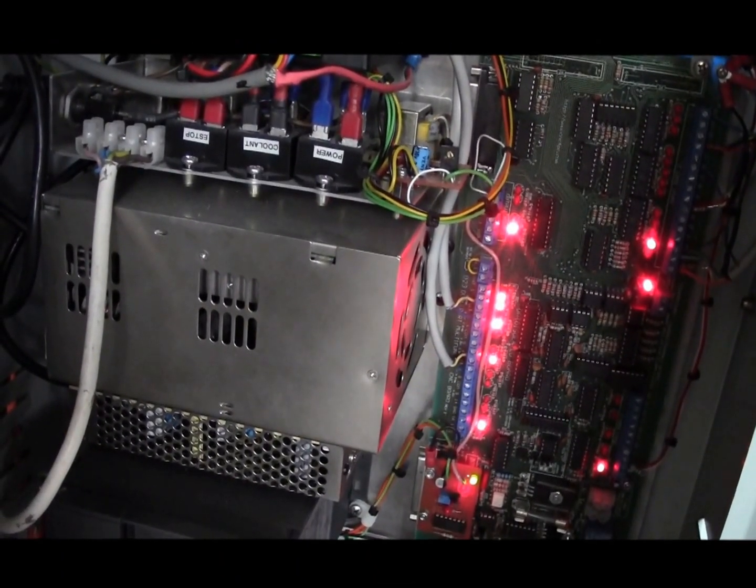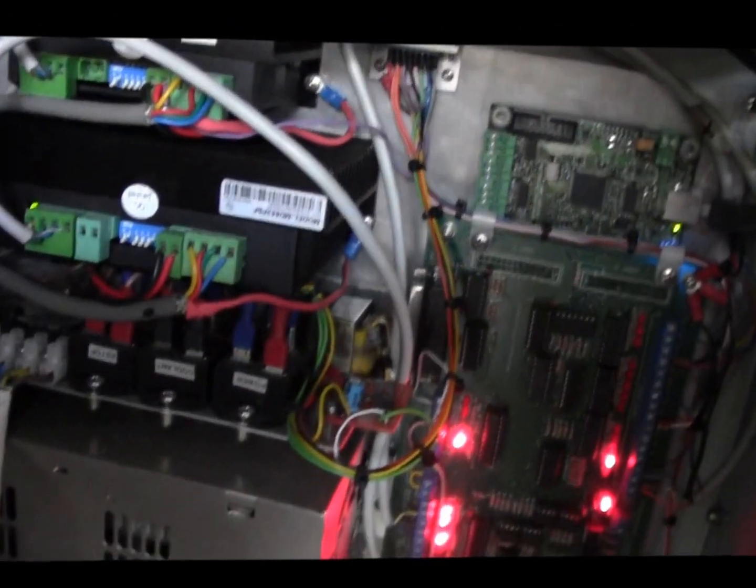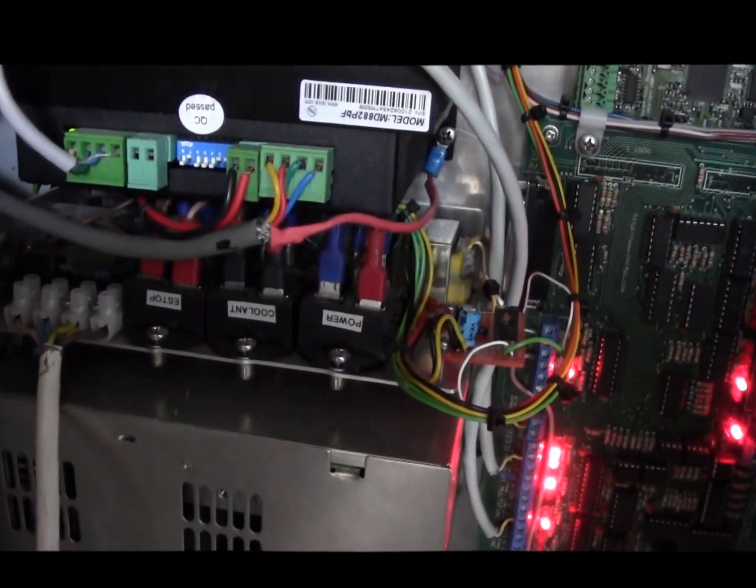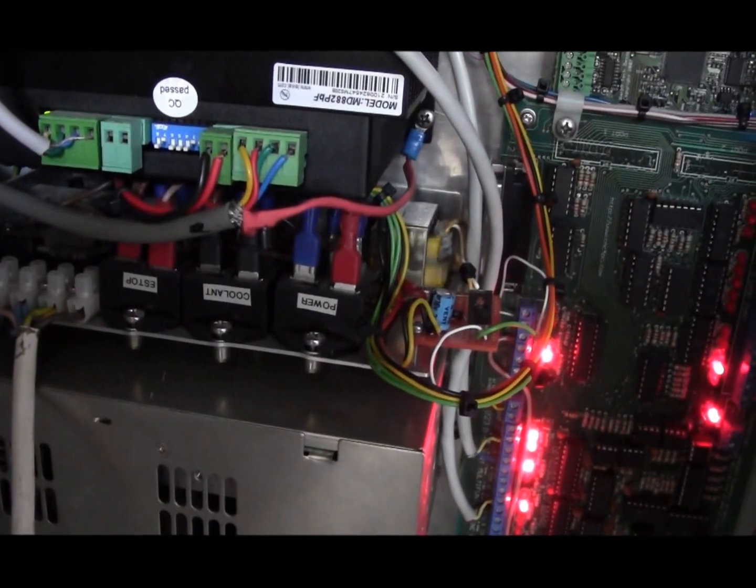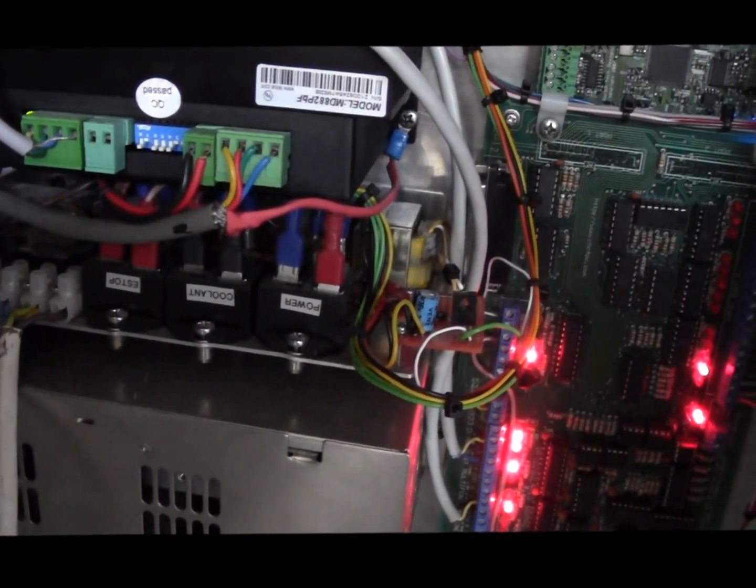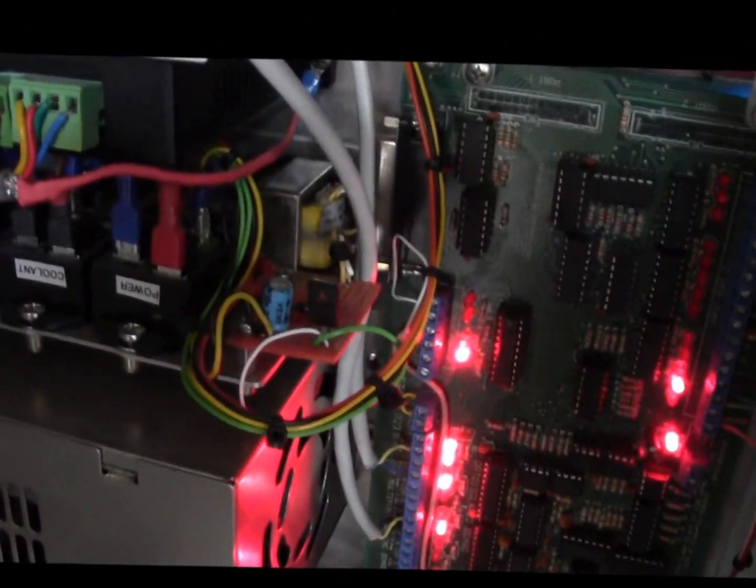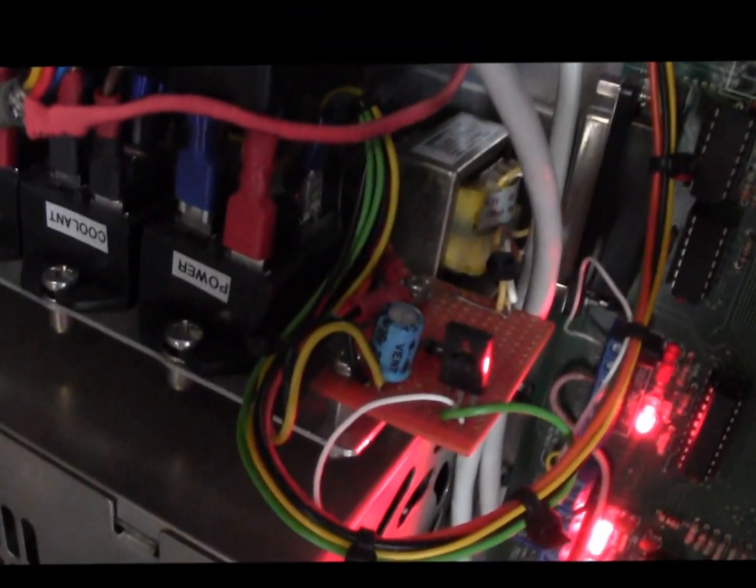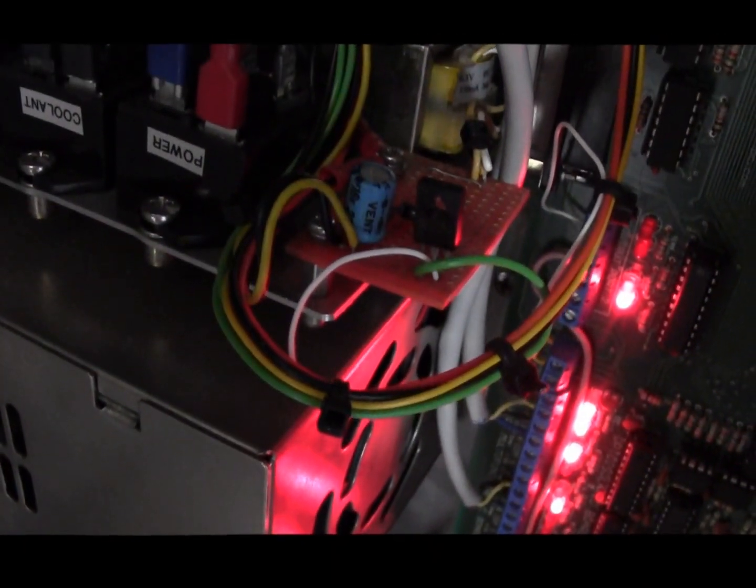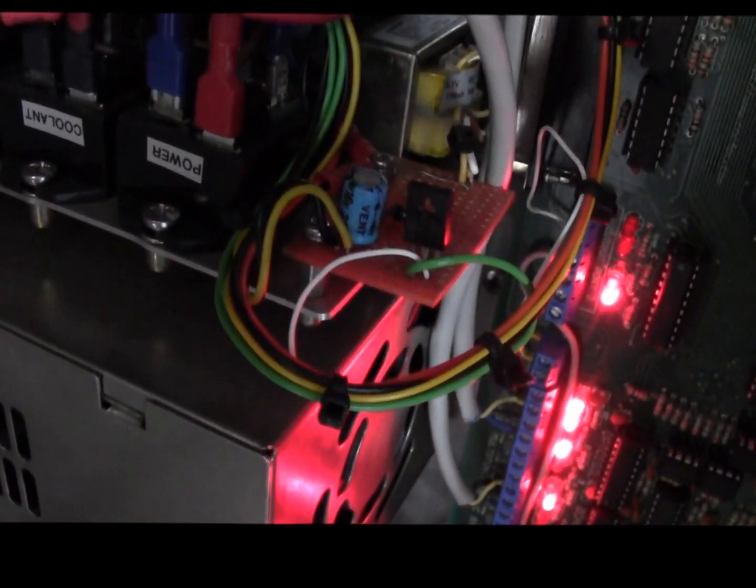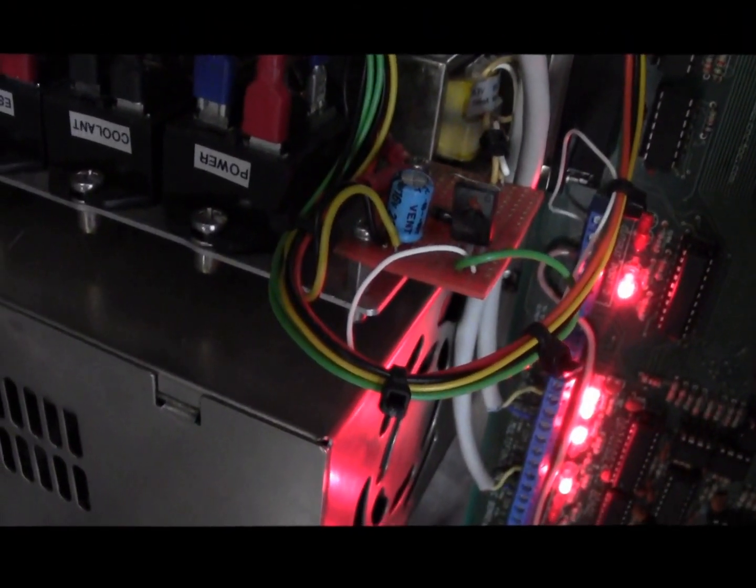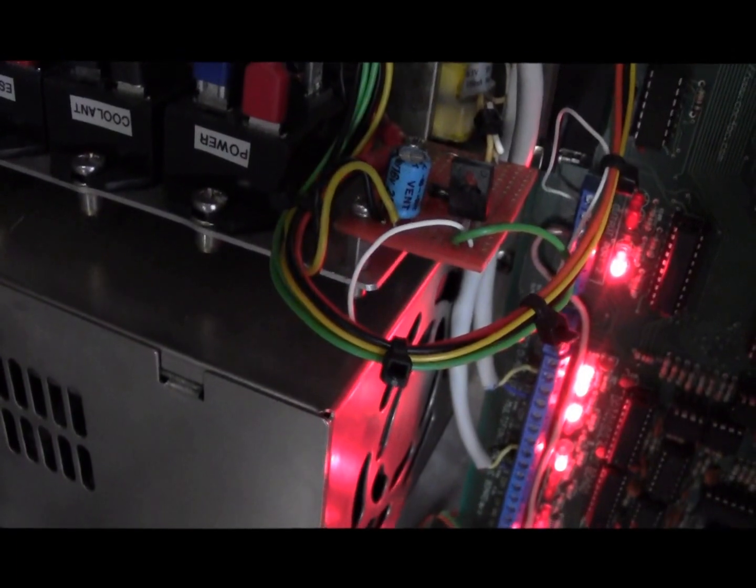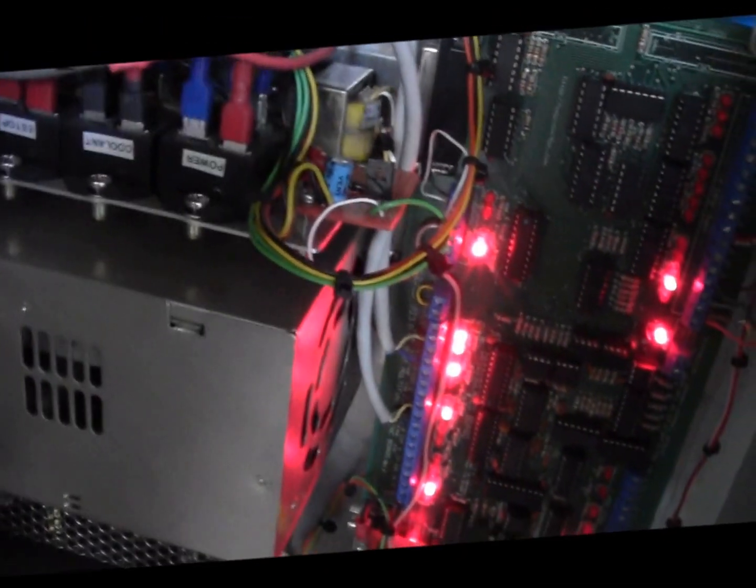Above that is my relay block where is the emergency stop relay, coolant relay, and on-off power and a few other bits and pieces. There's a little printed circuit board there which controls, it's a rectifier for a little on-off circuit. I forgot what else is there, something else too. I can't remember, it's been a long time.